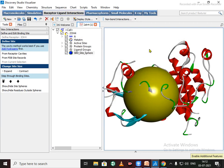So whole protein preparation part is over. I hope that this video will help you to prepare protein to go for the docking.